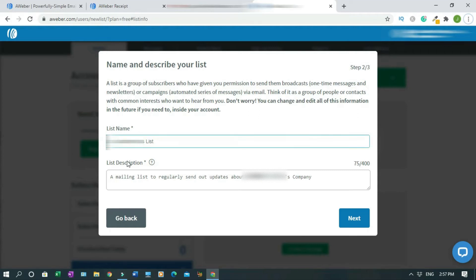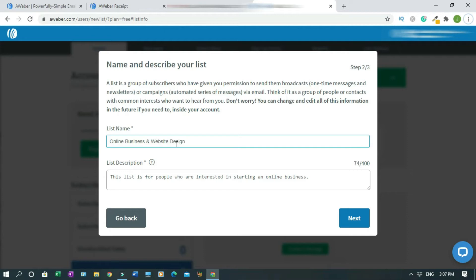And also you have to give a description to the list name. These are my main focus because my site is all about how to start an online business and how to design websites by yourself. The description is: this list is for people who are interested in starting an online business. You can change it along the way.